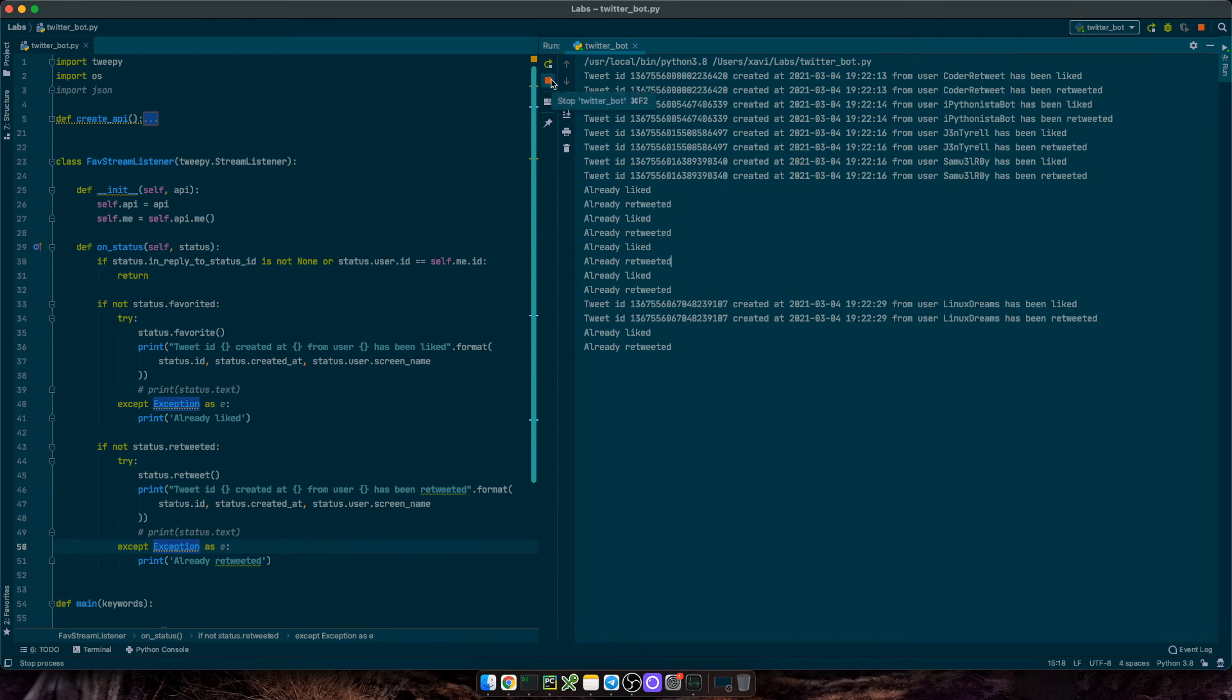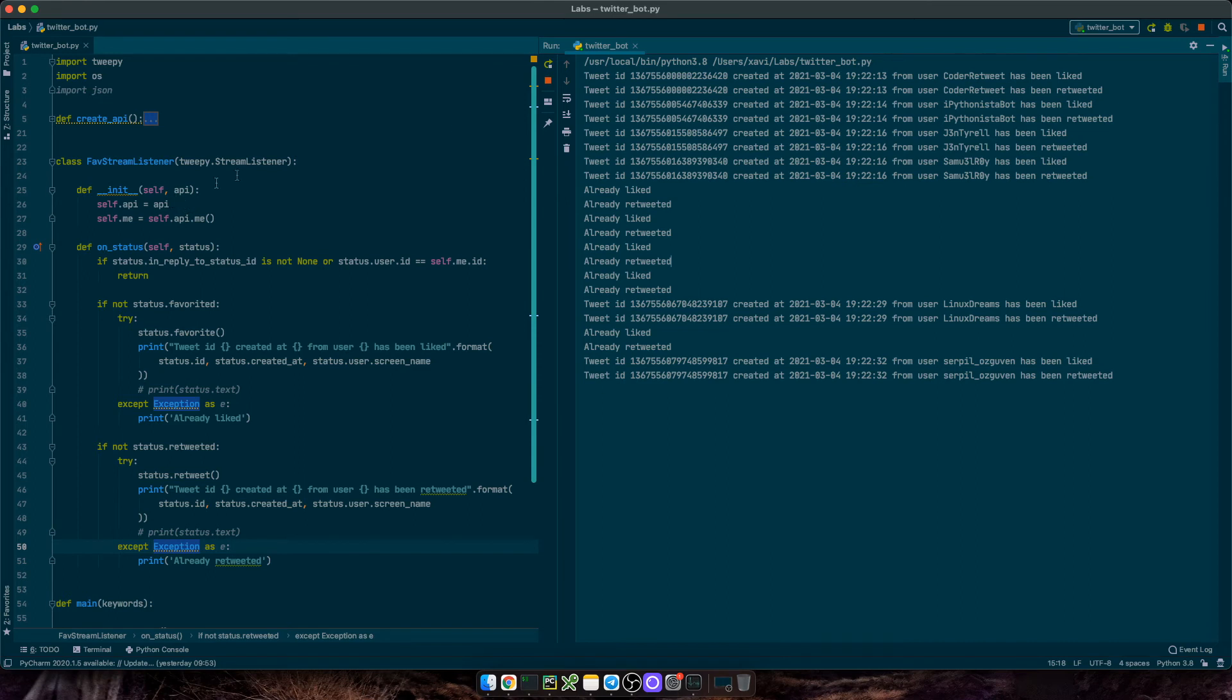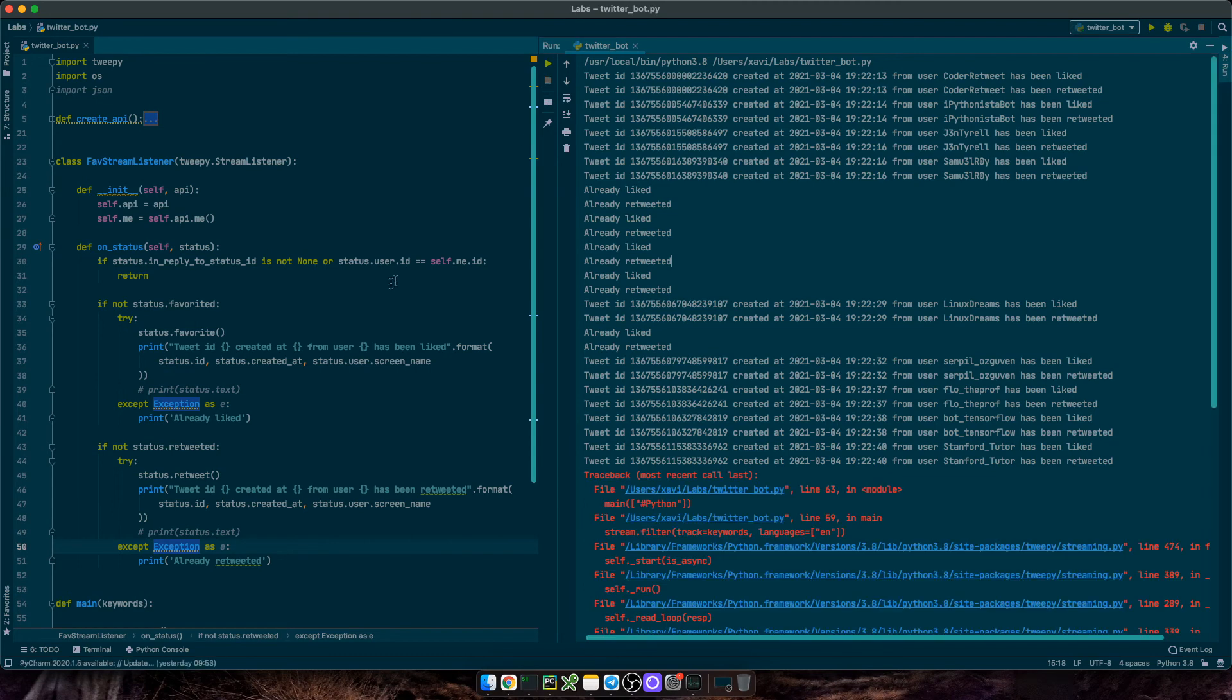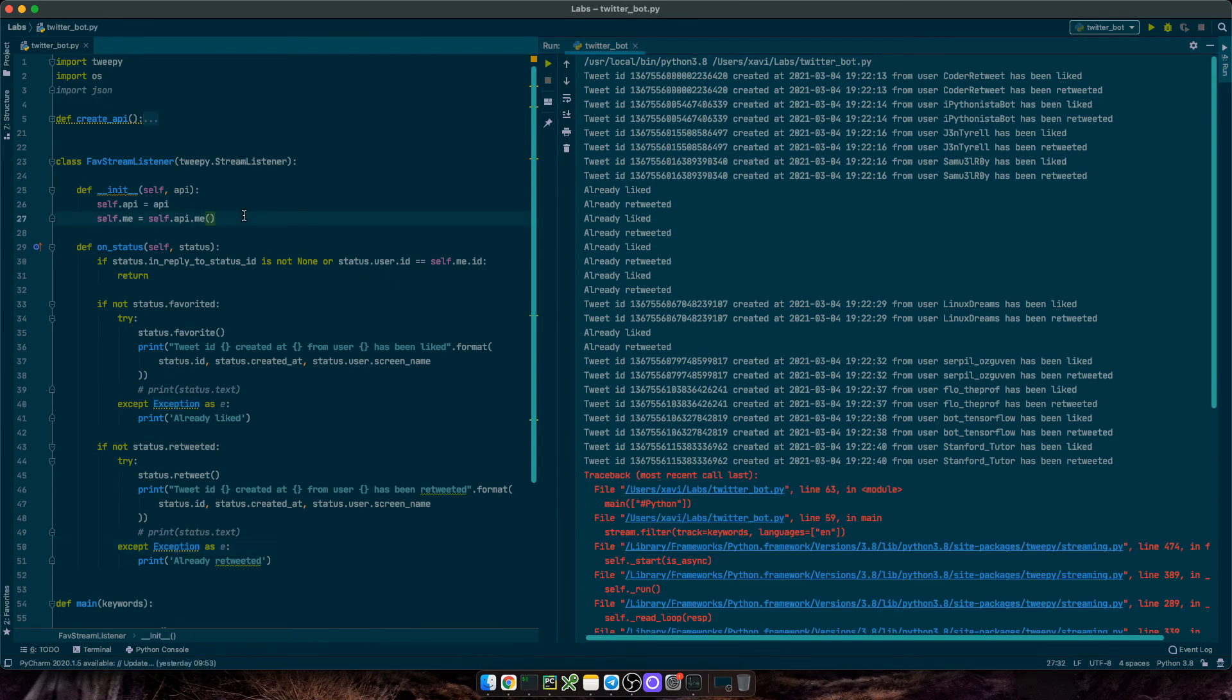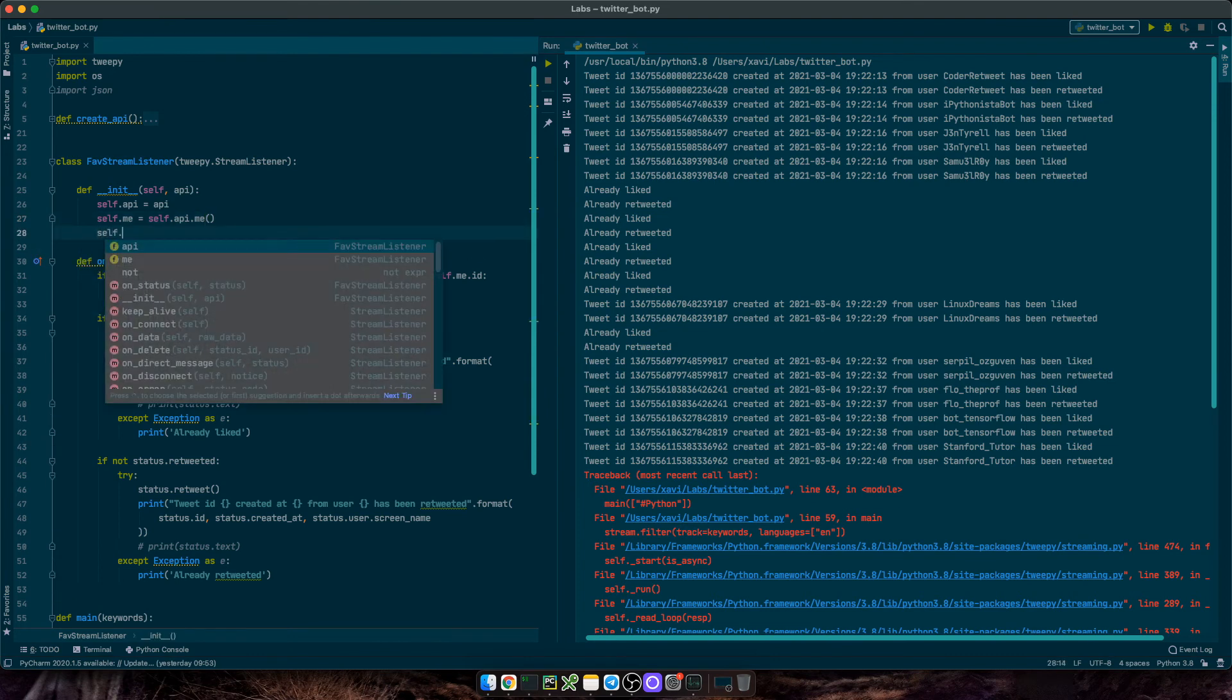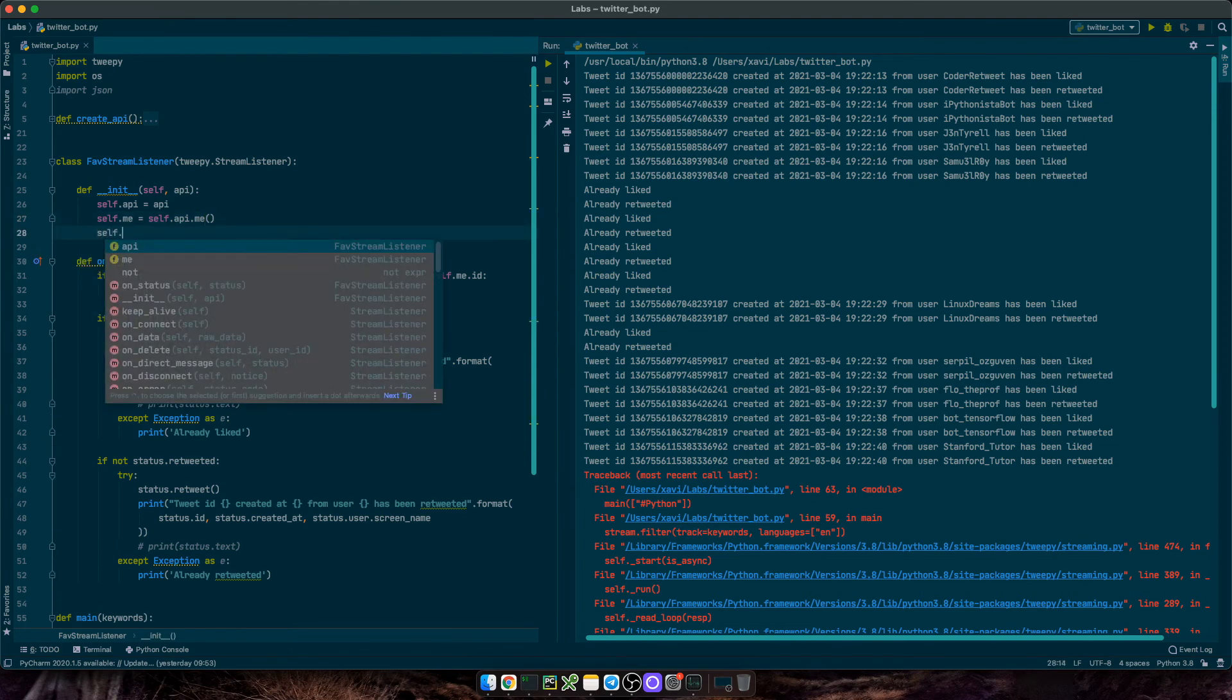As you can see, the bot keeps running forever or until you reach your rate limits and I am currently stopping it manually, right? You could run it as a cron job so your system can launch this bot every few minutes or every few hours and you can set some type of counters to stop the bot whenever it does, for instance, 100 likes at once. So let's code that.